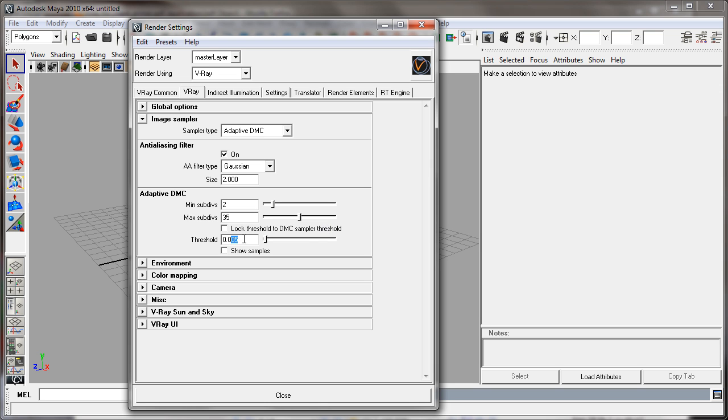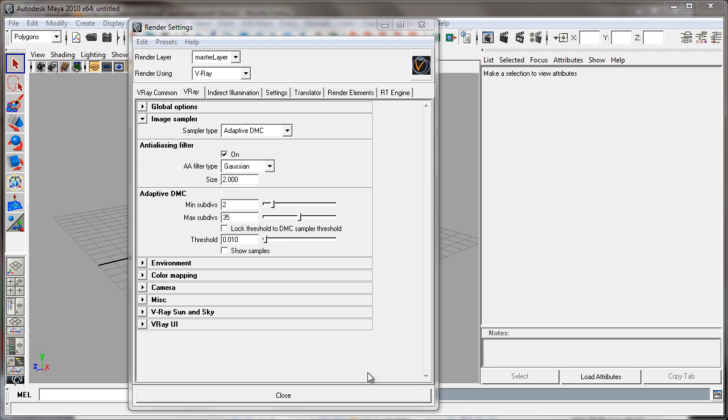As I mentioned, 0.005 is a very high quality setting. You'll probably be fine for stills with a 0.01, but that's up to you. That's basically it for the image sampling and V-Ray tab.